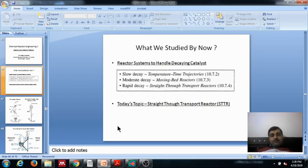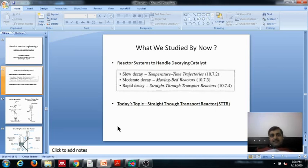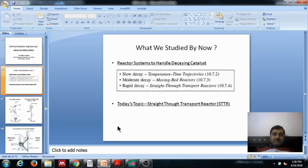We then moved on to a second reactor system that handles the moderate decay of catalyst, which is the moving bed reactor. We went through the expression of how conversion and activity as a function of weight of catalyst is derived for the moving bed reactor, and we also solved an example to find out the conversion in the moving bed reactor using these relations.